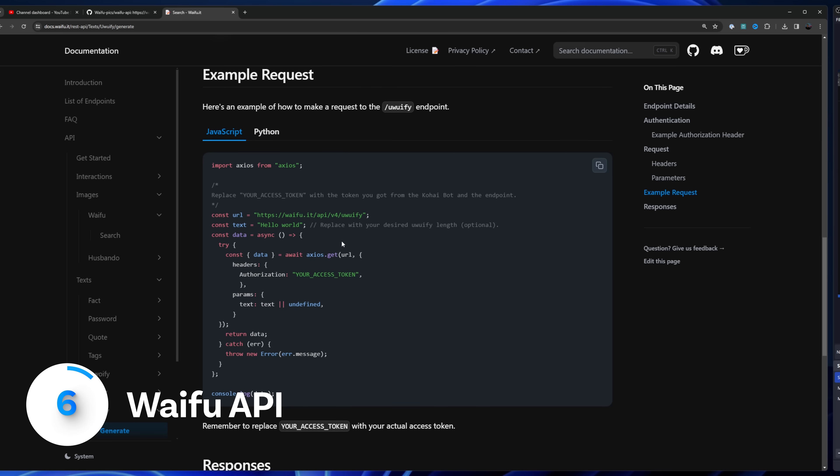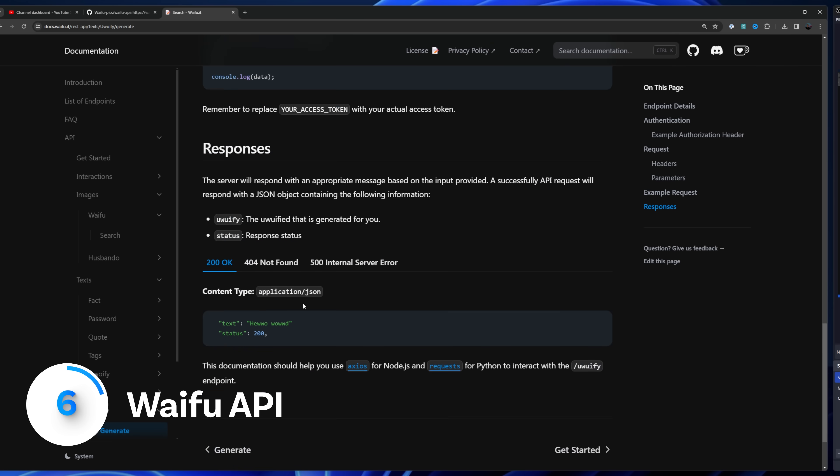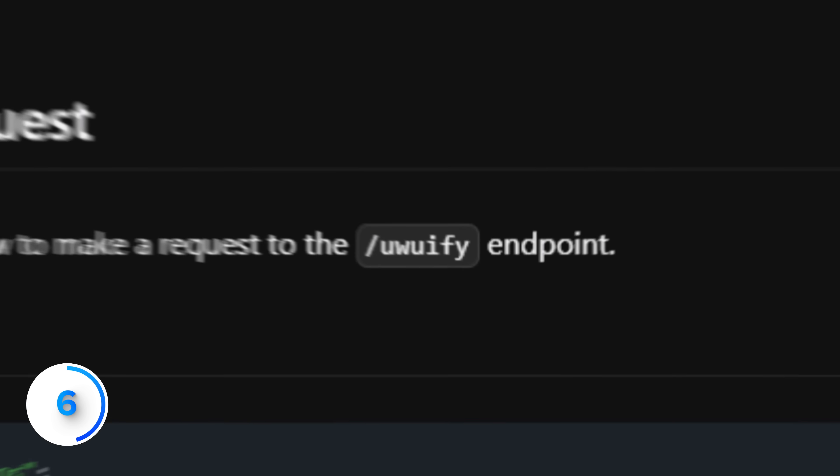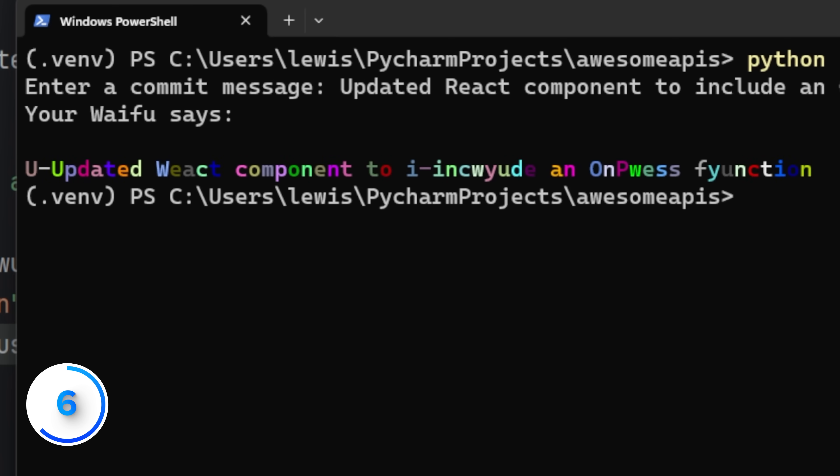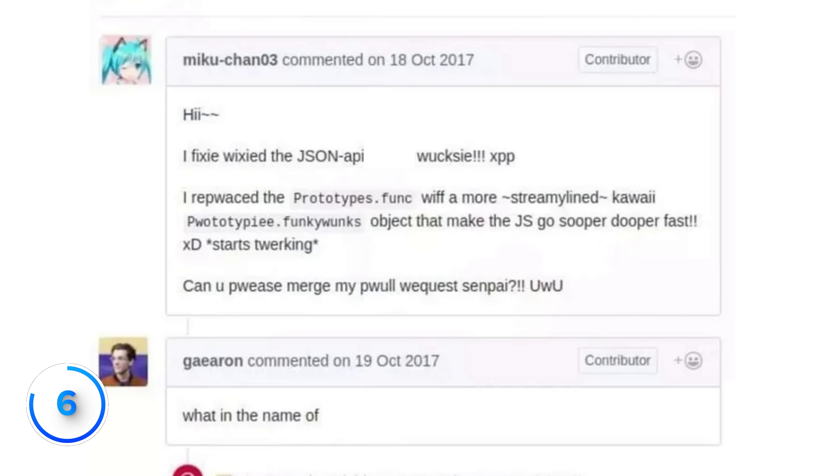The Waifu API lets you build your anime wife for free. My favorite endpoint is Uhuify. So if I need to submit a pull request and look like I actually program, I can put it through there and I'm good to go.